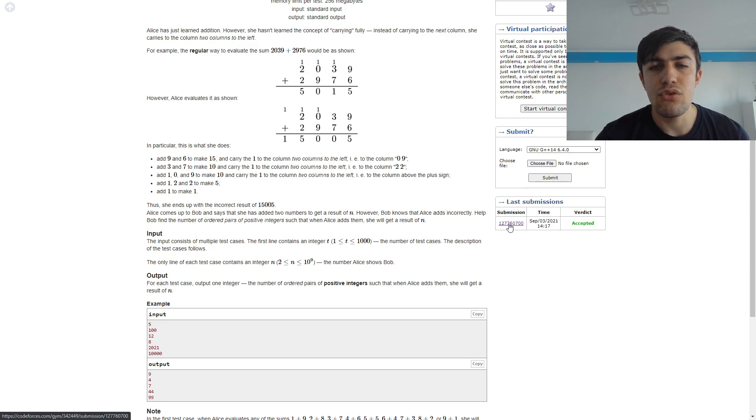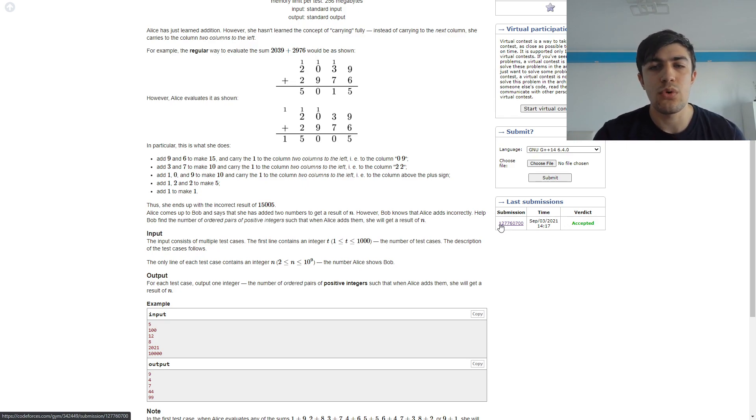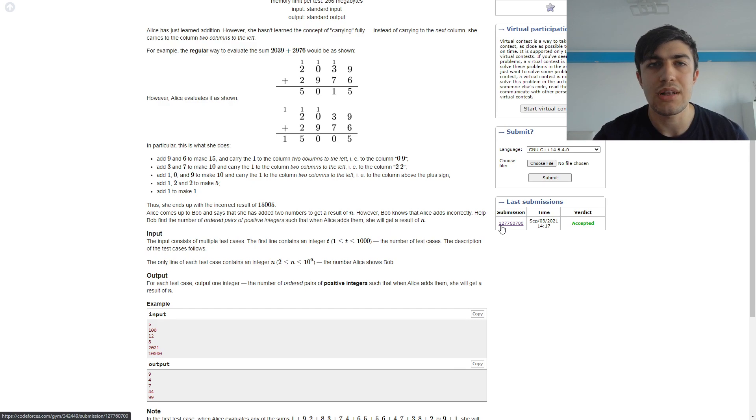As is usual with those kind of problems where the observation is way more important than implementing it, the implementation is pretty short.